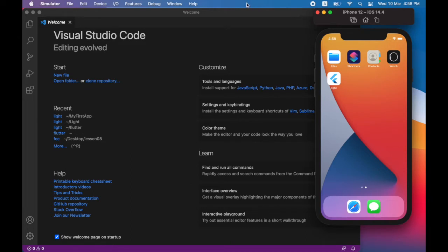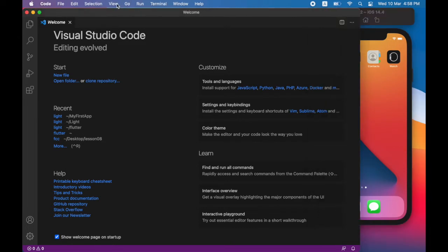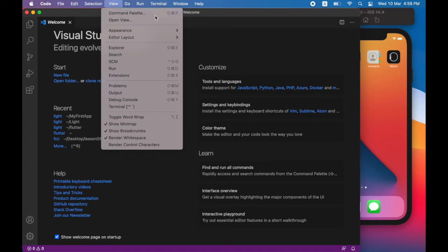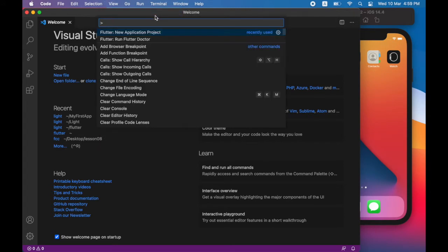From the view menu, choose command palette. You can also choose shift command B. Choose Flutter new application project.